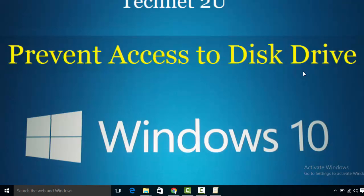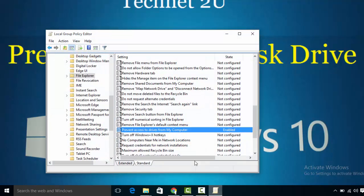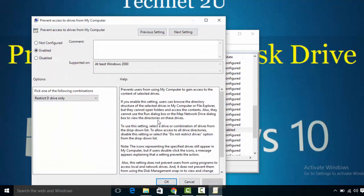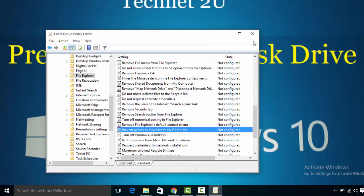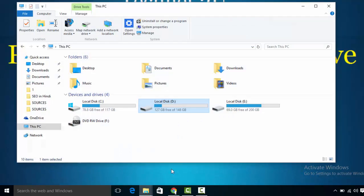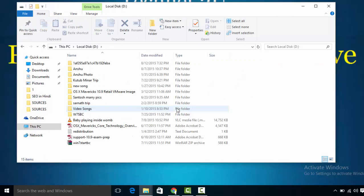If you want to enable it again, go back to Group Policy Editor window. Right-click on 'Prevent access to disk drives from My Computer' and select 'Not Configured' radio button. Then if you try to open D drive, you'll be able to access it.